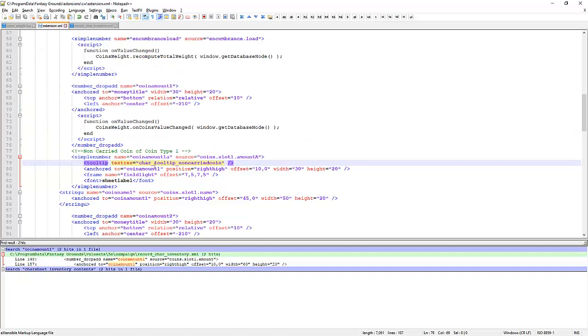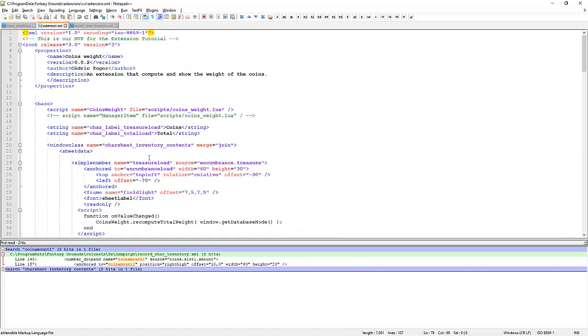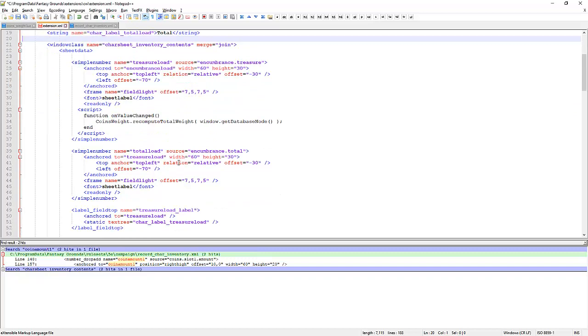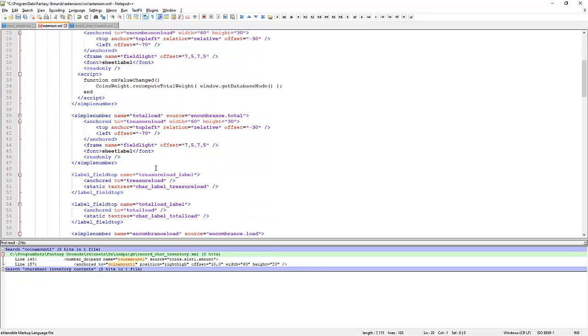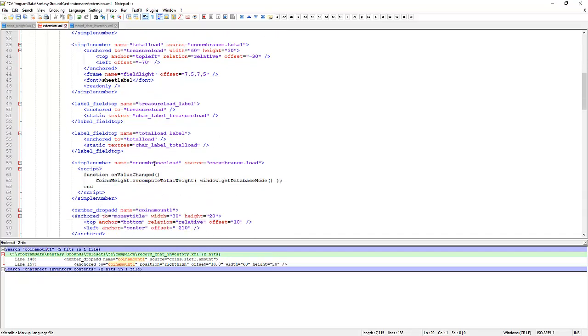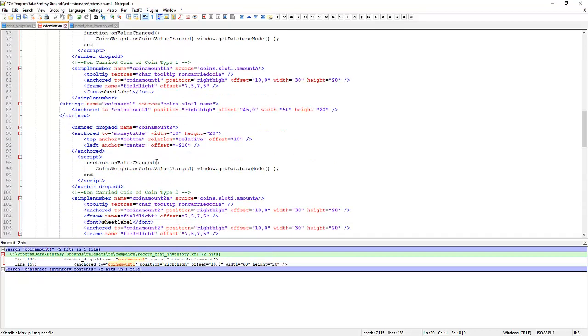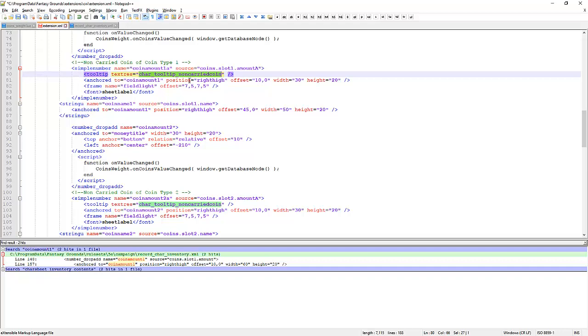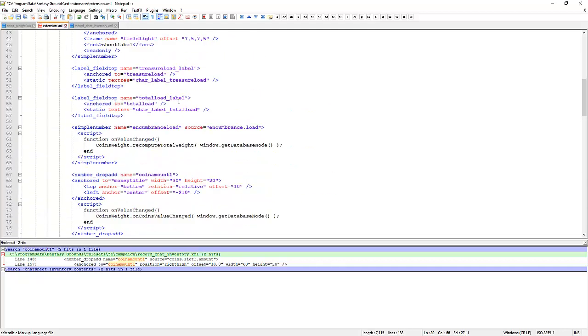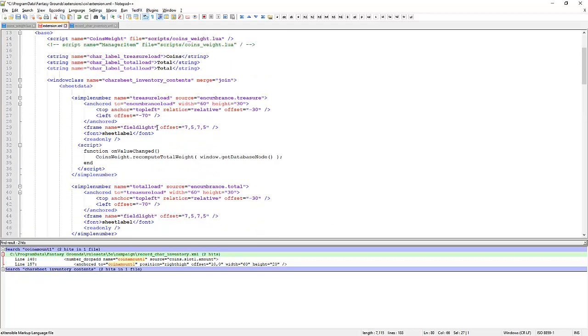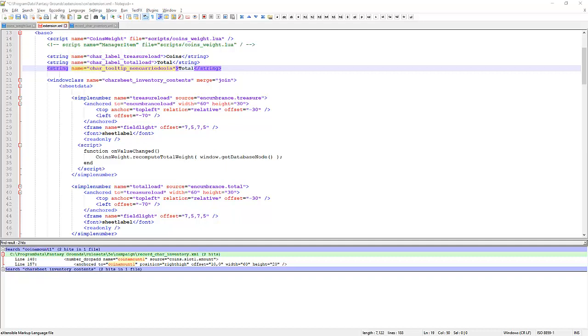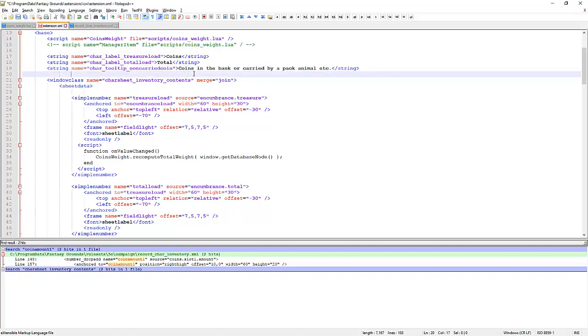At the top of the page here, create a new one of these. The text res field was called non-carried coin. Okay. Non-carried coin and the description for that is going to be something like this. Coins in the bank or carried by a pack animal etc. Let's save that.